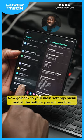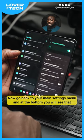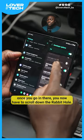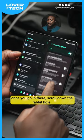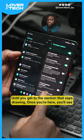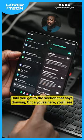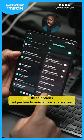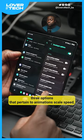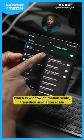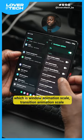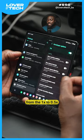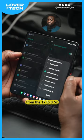Now go back to your main Settings menu, and at the bottom you will see that the Developer Options now appears. Once you go in there, scroll down until you get to the section that says Drawing. Once you're here, you'll see three options that relate to Animation Scale Speed: Window Animation Scale, Transition Animation Scale, and Animation Duration. Change these down from 1X to 0.5X.